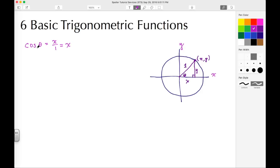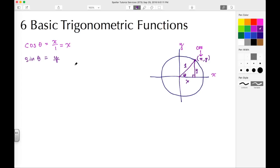X over 1 simplifies down to X, so cosine theta is the same thing as X — that first coordinate corresponds to cosine. Now the sine of theta is going to be the opposite over the hypotenuse, which is Y over 1, and that simplifies down to just Y. So sine theta is the same as Y.